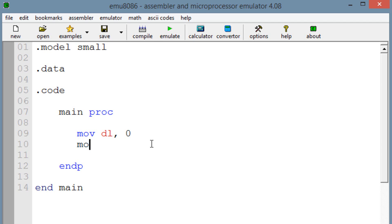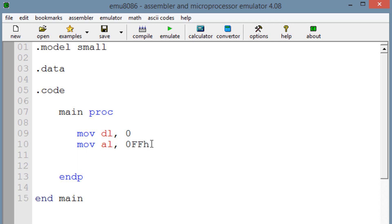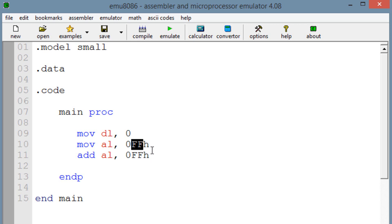The next instruction we're moving into AL this hexadecimal value: 0FFH. These are two capital F's — lowercase f.